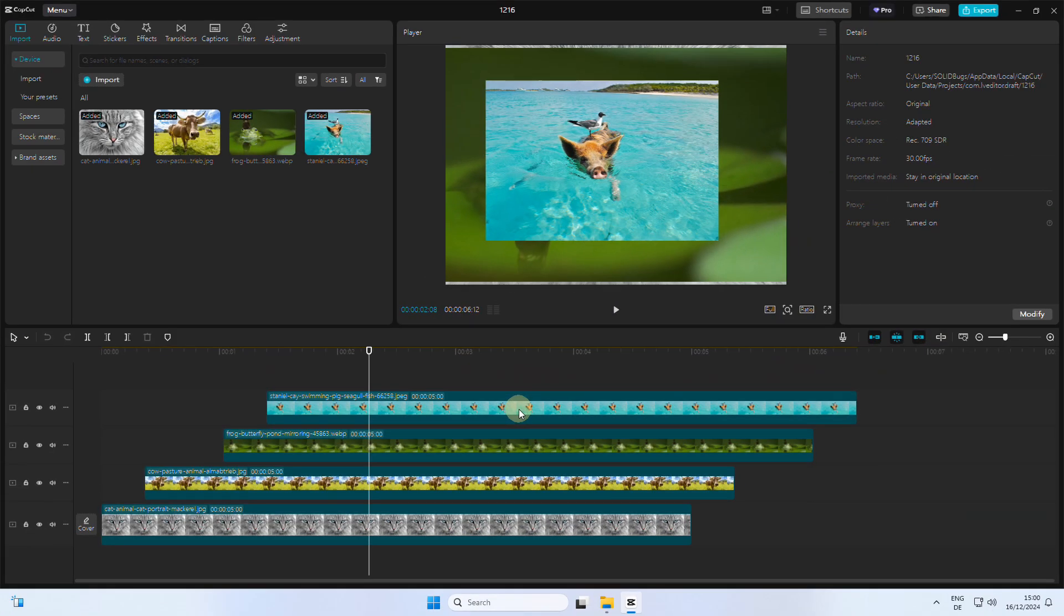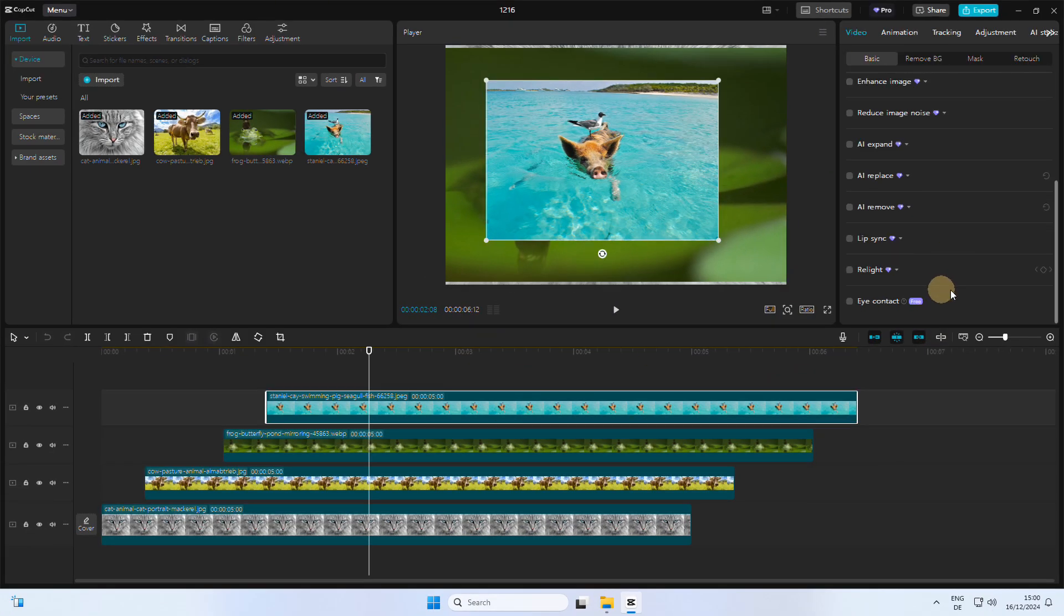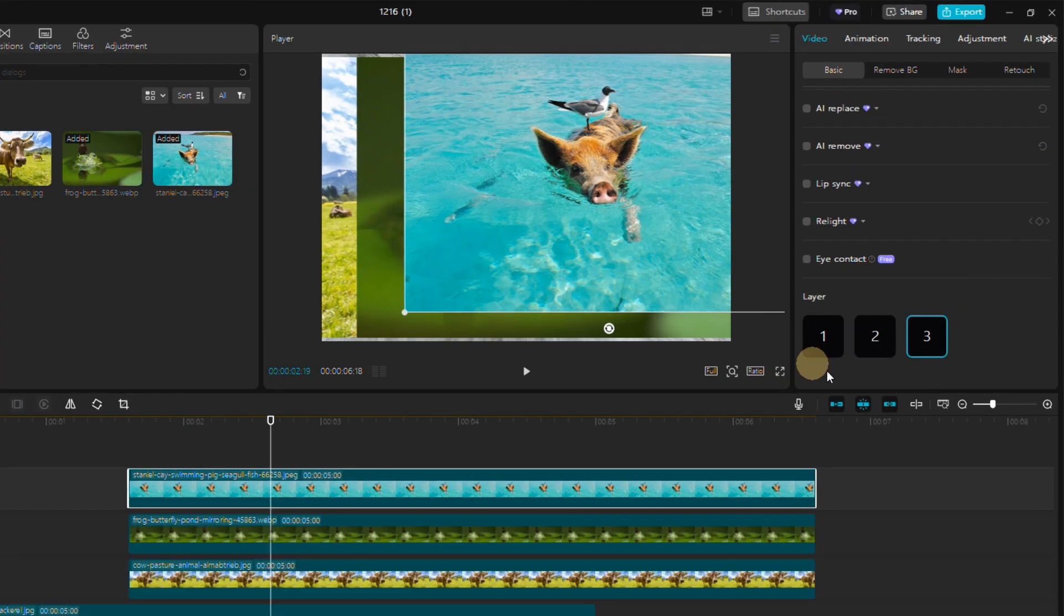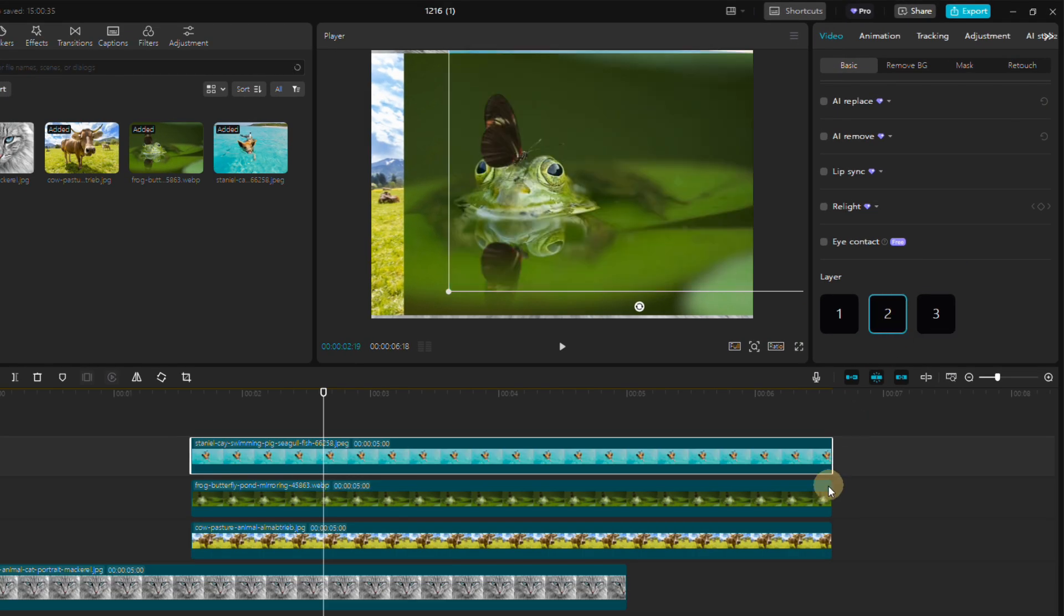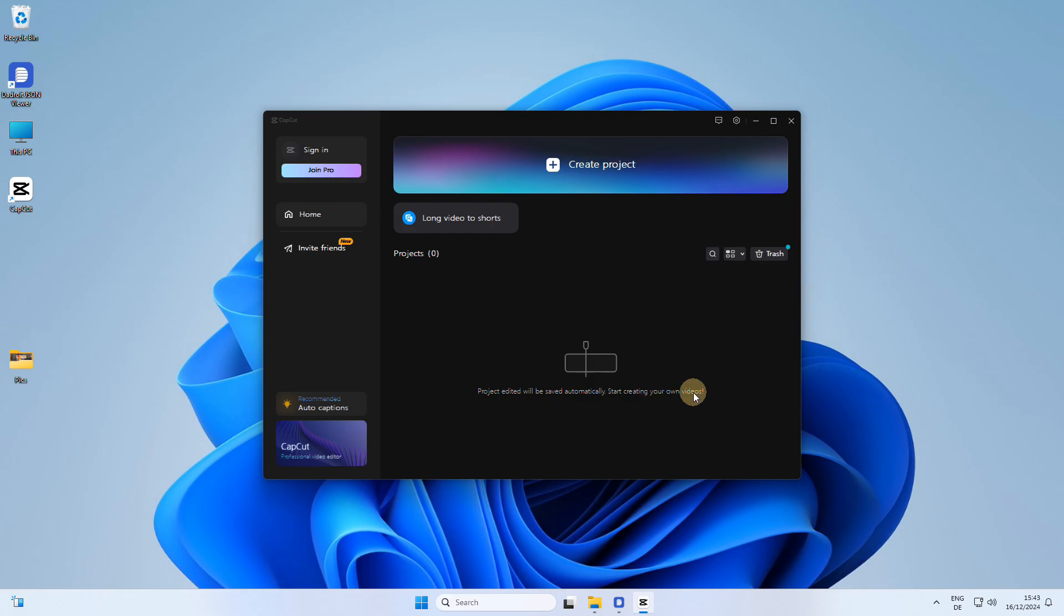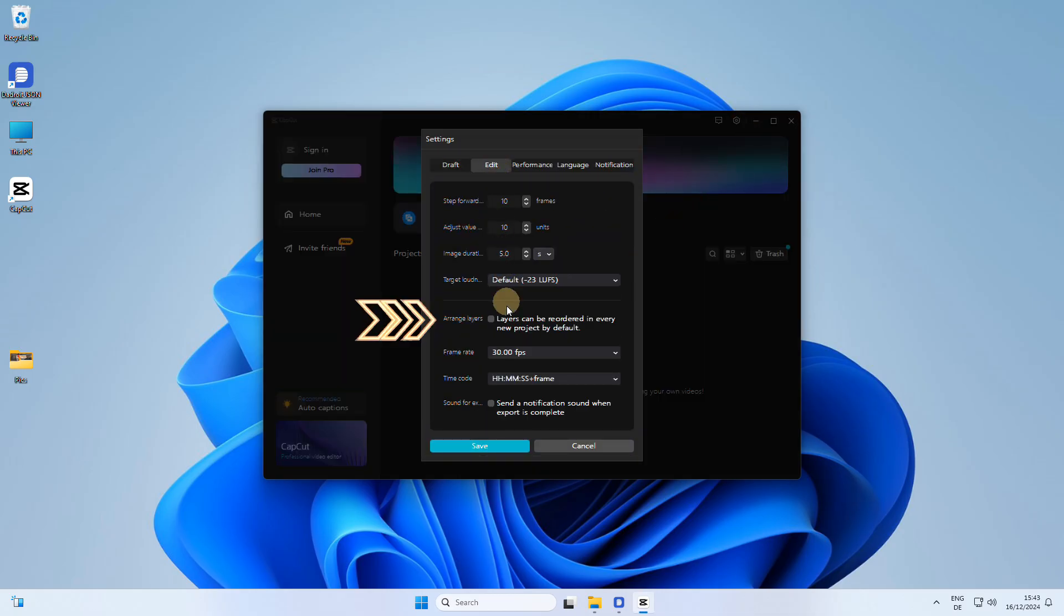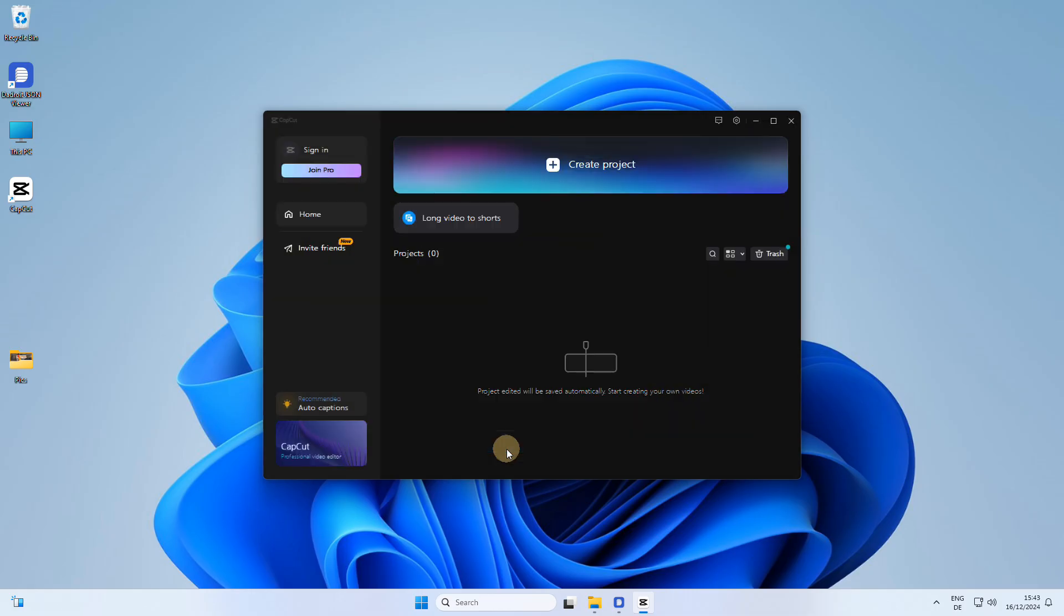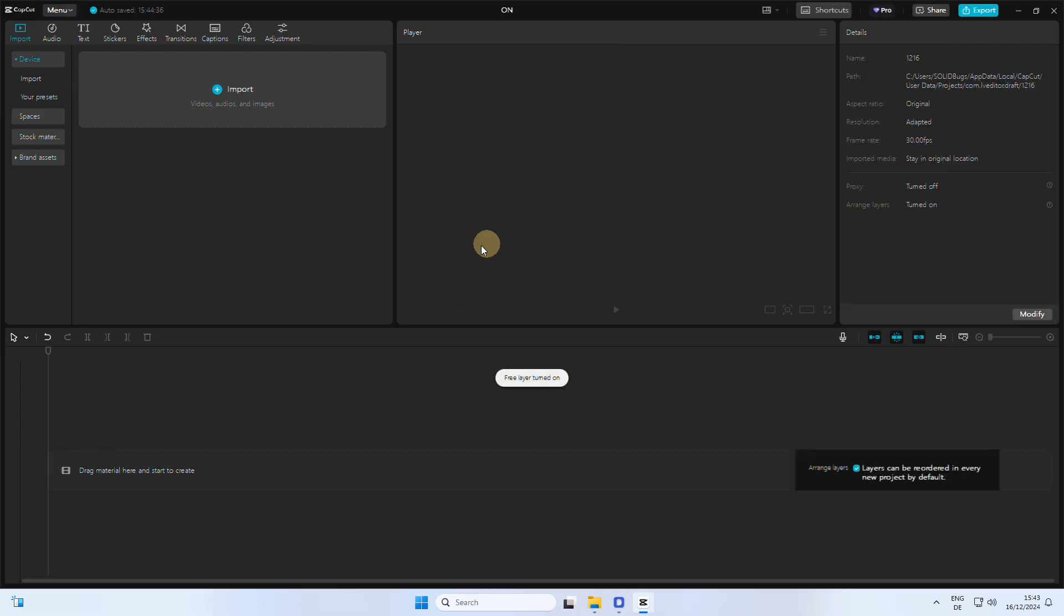Hi, in this tutorial I will show you the method to display the layer buttons to manage the layer order in CapCut. Let's get started. The visibility of the layer buttons in CapCut is triggered by a global setting. To understand why the layer buttons may be missing, let's examine how this setting is supposed to work.